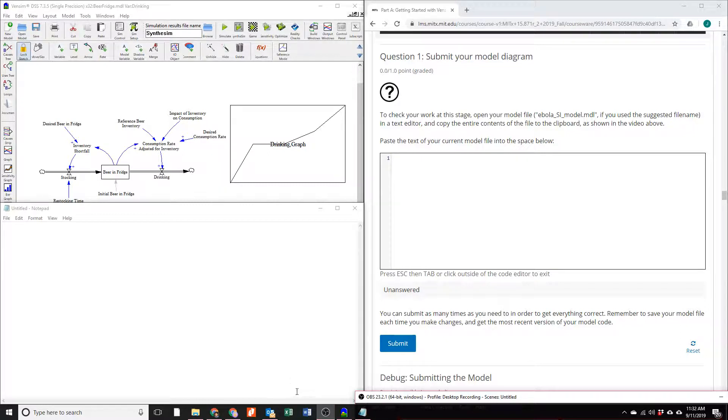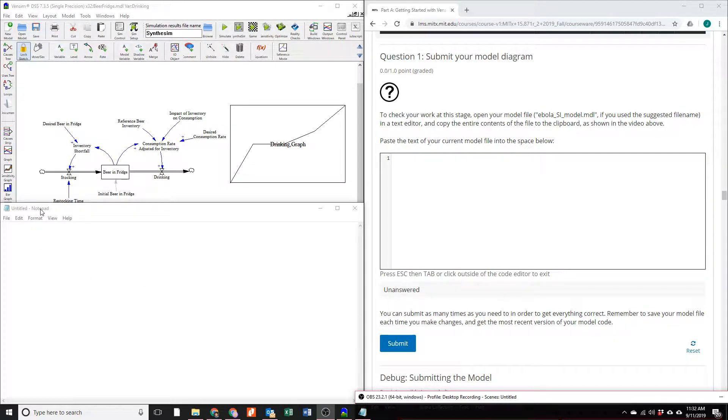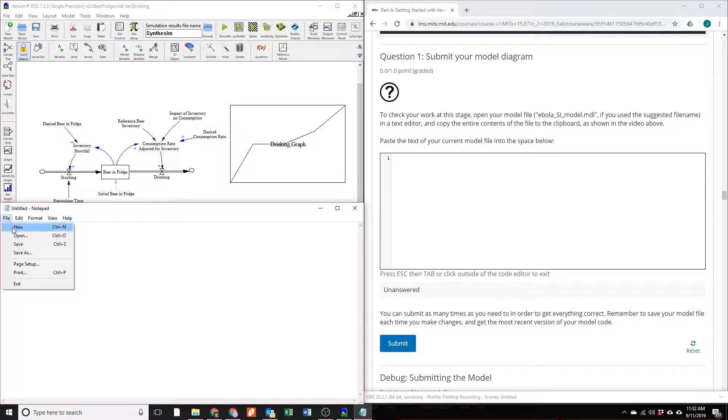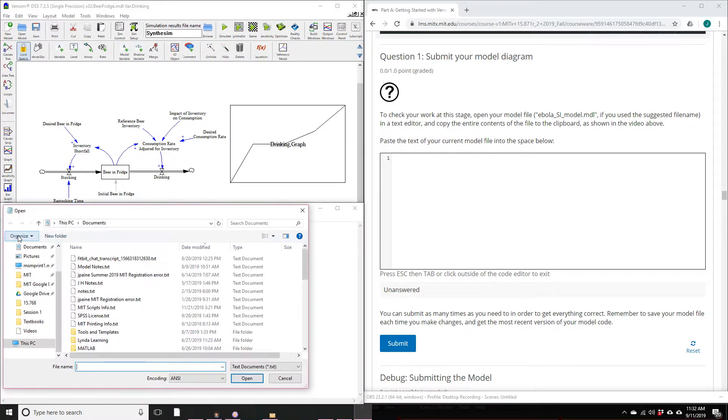When you're ready to check your work, you can use a text editor. In Windows, I'm using Notepad. From Notepad, find your model file.